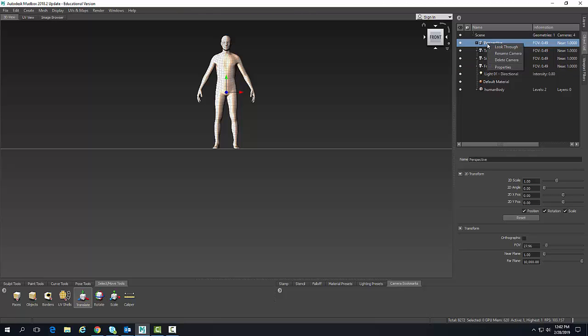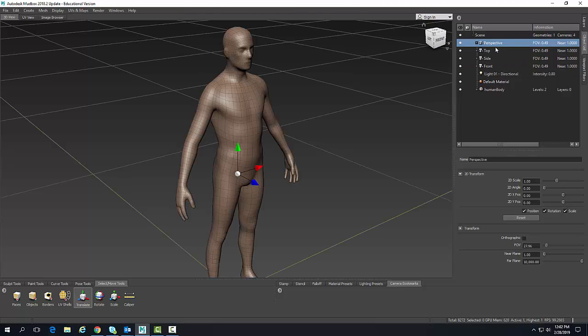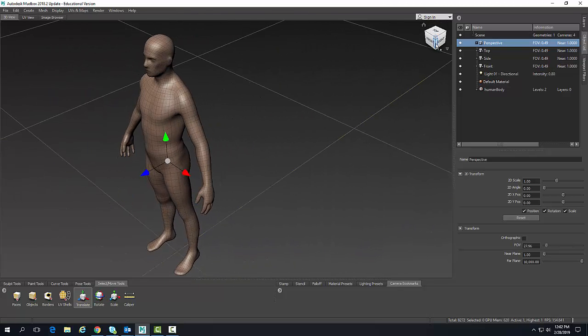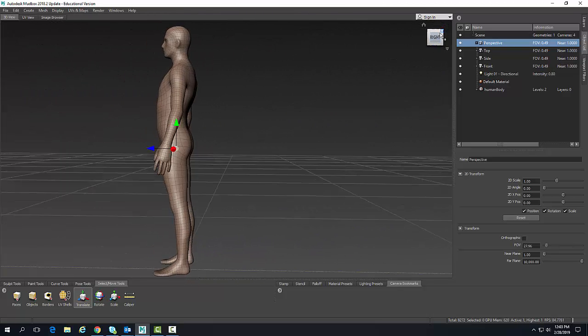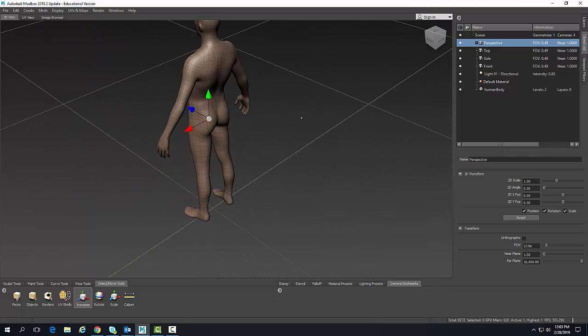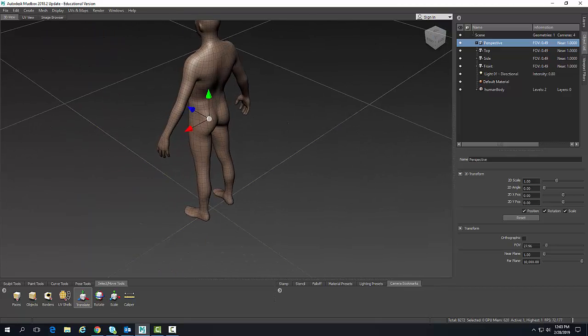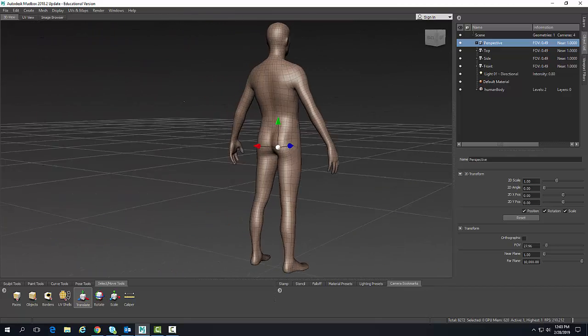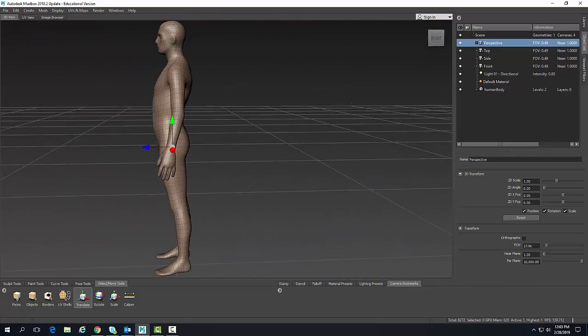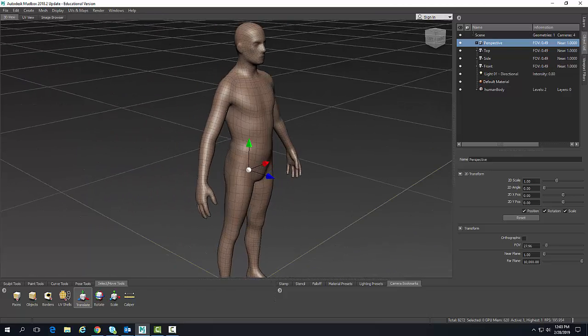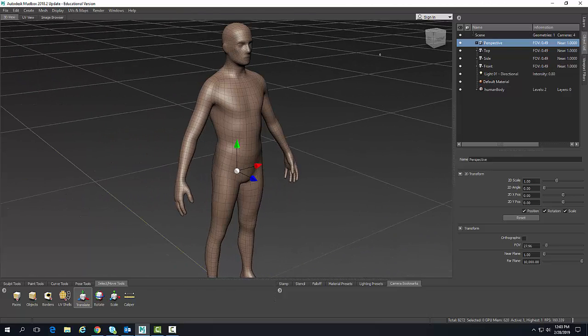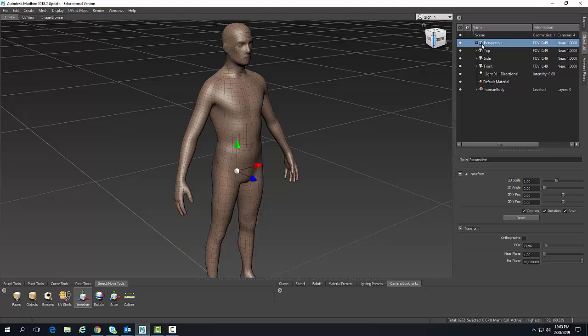If I go to my 3D perspective and say look through, now I can use my view cube all I want. I can also do alt and left mouse click and rotate around. We normally are looking in the perspective view.